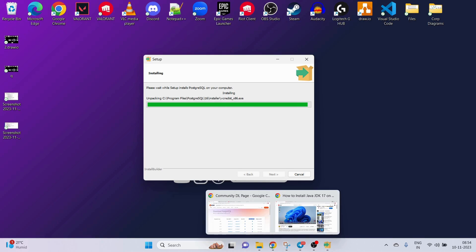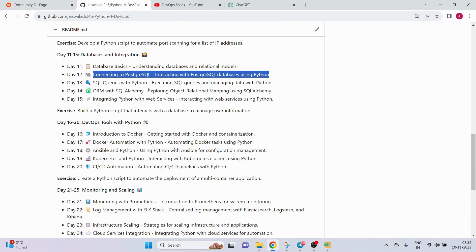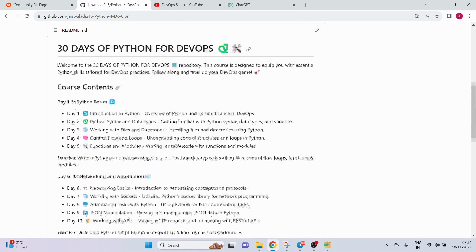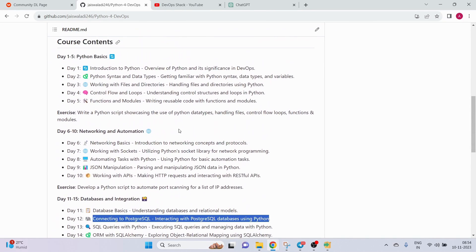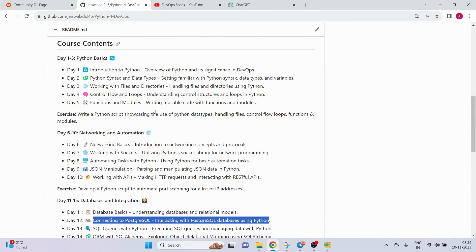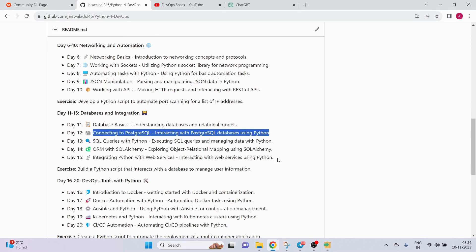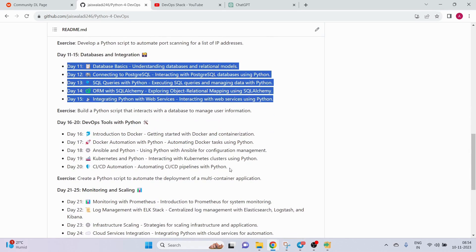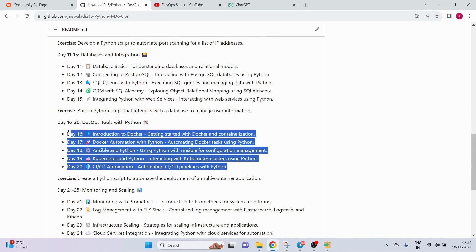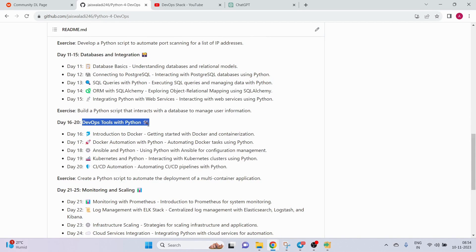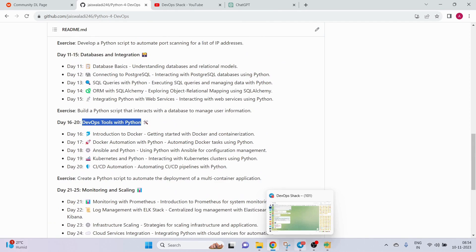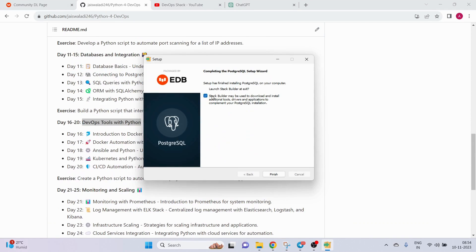Big thanks to those who are following these tutorials — you are learning Python for DevOps in a simple way. Once we cover this part, I think next week we'll be starting with the actual DevOps tools with Python, where I'll show you how to build and deploy Python-based applications as well. Make sure not to miss that.